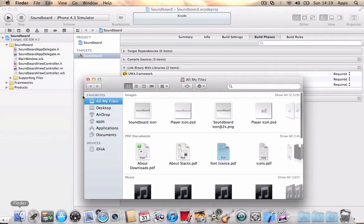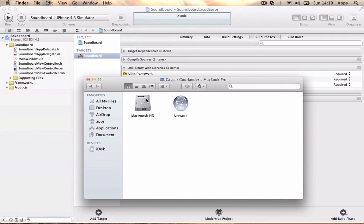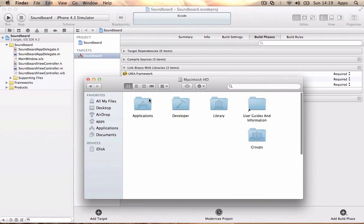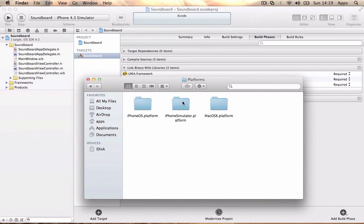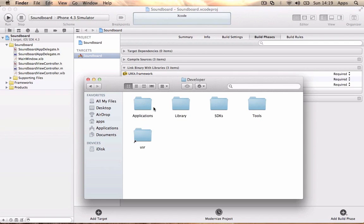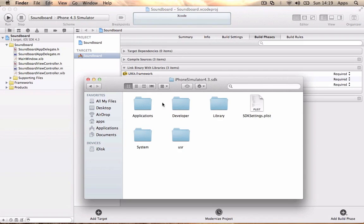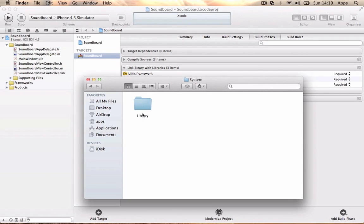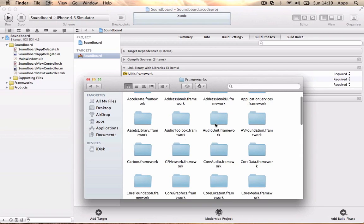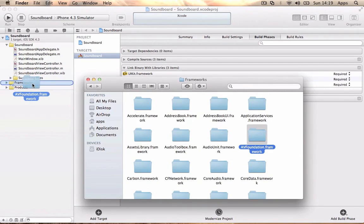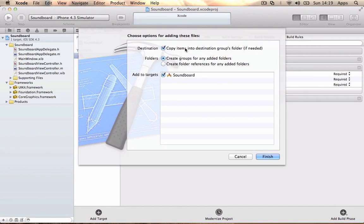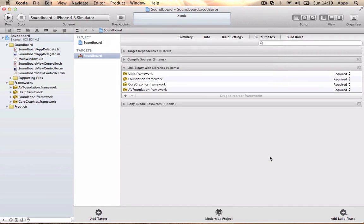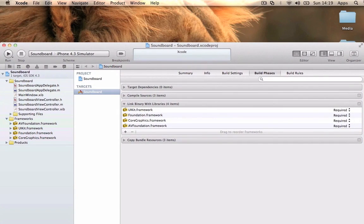You're going to go to Finder, go to Computer, Macintosh hard drive, Developer, Platforms, iPhoneSimulator.platform, Developer, SDKs, iPhoneSimulator4.3.sdk, then System, Library, and Frameworks. We're going to drag in the AVFoundation framework and put it in the Frameworks folder and copy items to destination group folder.